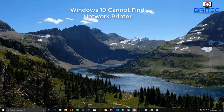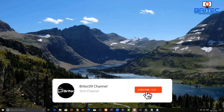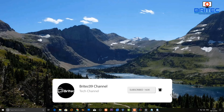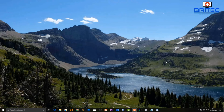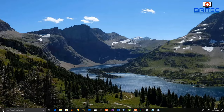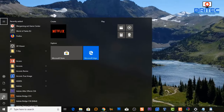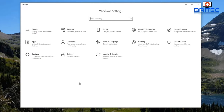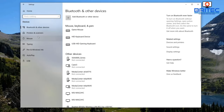In this video we're covering Windows 10 cannot find network printer. This is sometimes a common issue when all of a sudden your printer cannot be detected on a Windows 10 system over the network — it just won't be able to find it. So let's go to Start, then Settings, and then Devices.